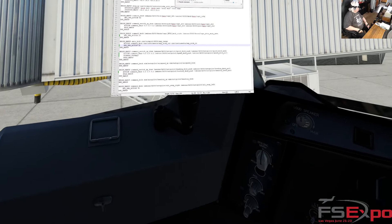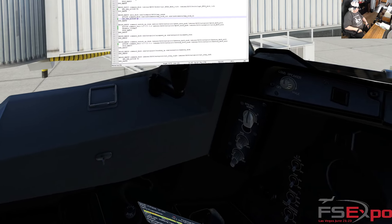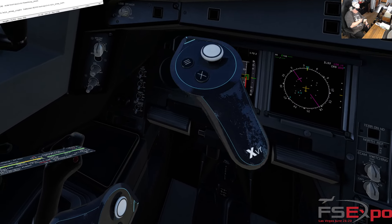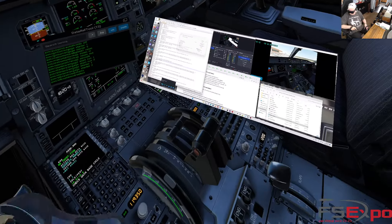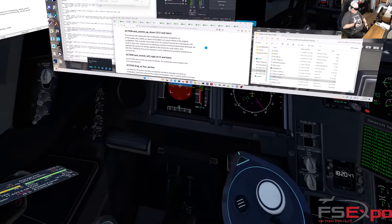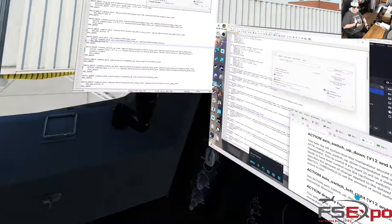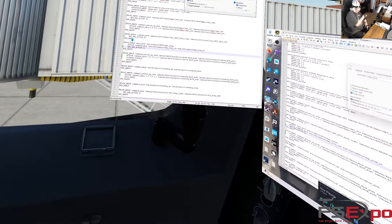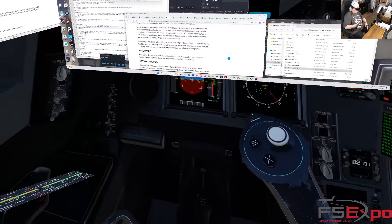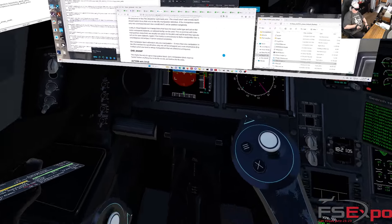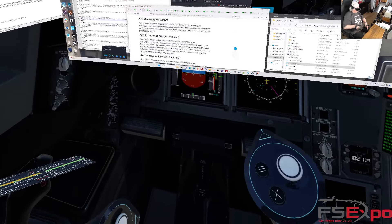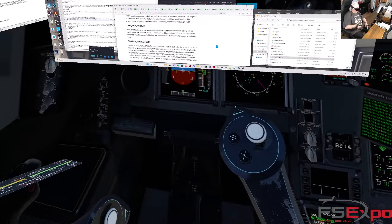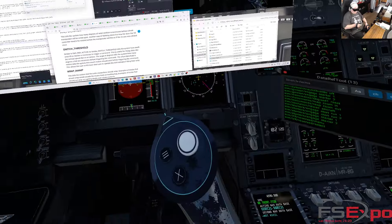That allows you to basically increase the speed of how far you have to rotate the VR controller to make that work. Let me see if I can find where that is — that's 'degree per action', three per action. And then there's 'axis' — yes, so that's here: 'degree per action'.